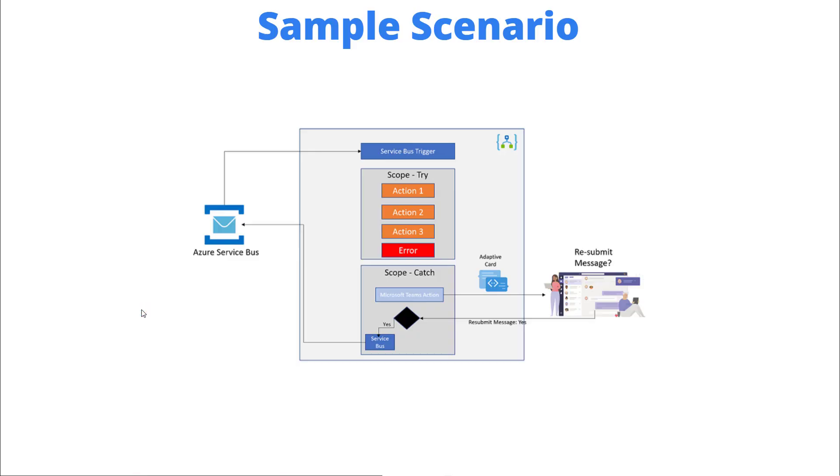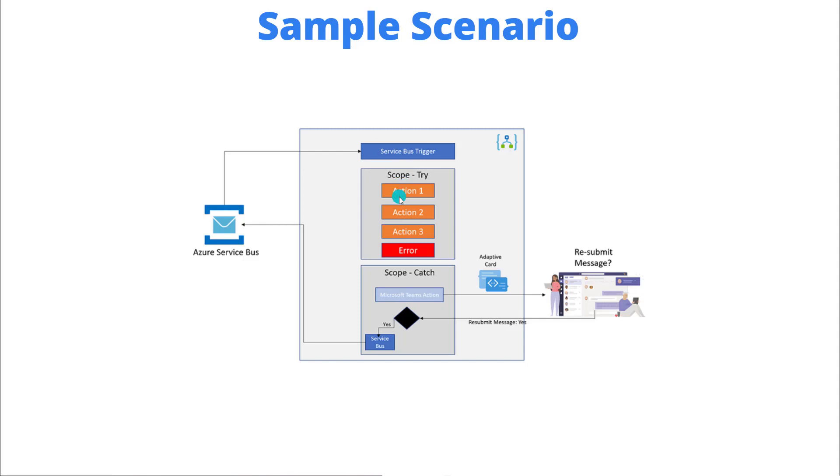Okay so let's go through a sample scenario here. So what we're going to do is we're going to have a Service Bus trigger and we're naturally going to pick up messages off of a queue. We're then going to perform some actions here. I'm just doing some very simple math just to illustrate the point. Obviously your scenario will vary but inside of a try scope what's going to happen is we're going to throw an error.